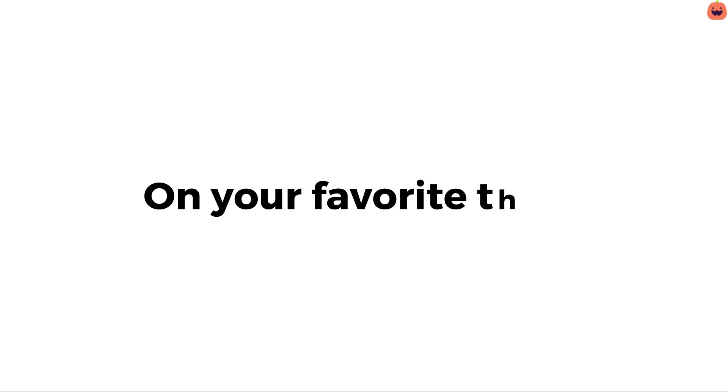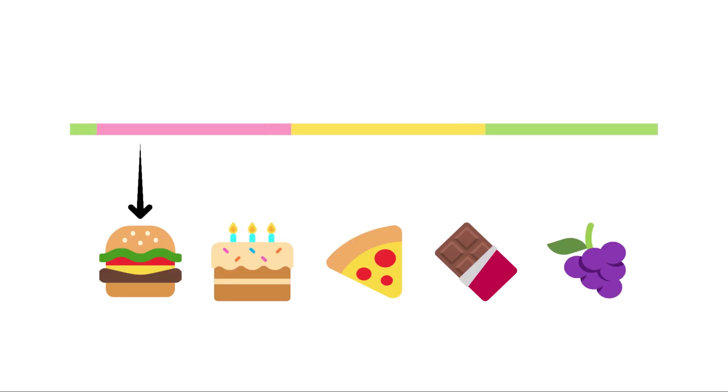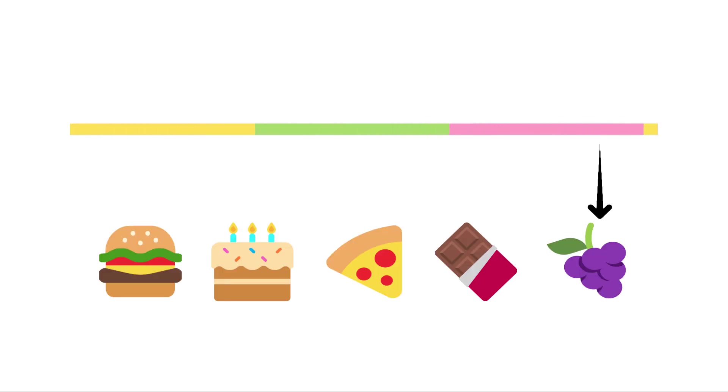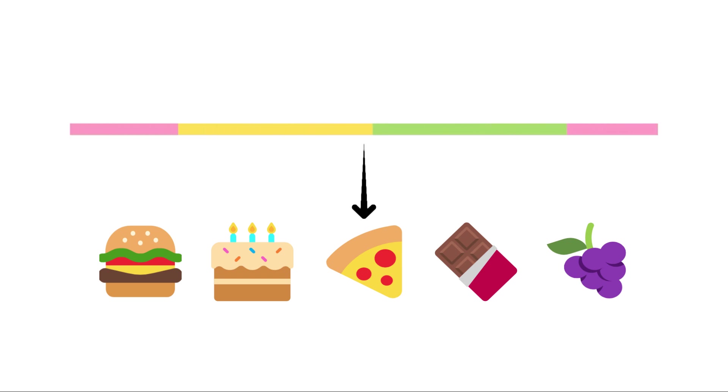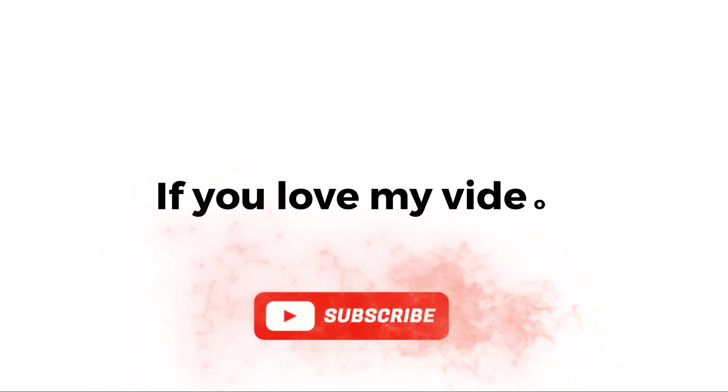Level 2. Stop this arrow on your favorite thing. Please subscribe if you love my videos.